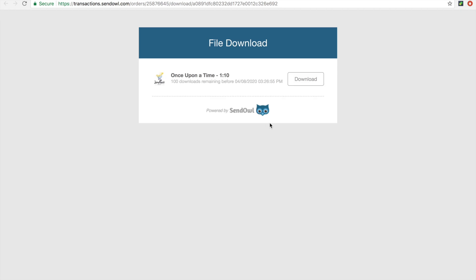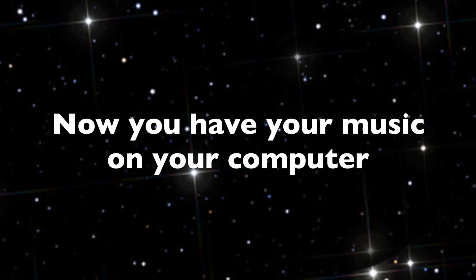You can click on Download and your music will start playing. Click the down arrow for the download to begin. Now you will have your music on your computer.